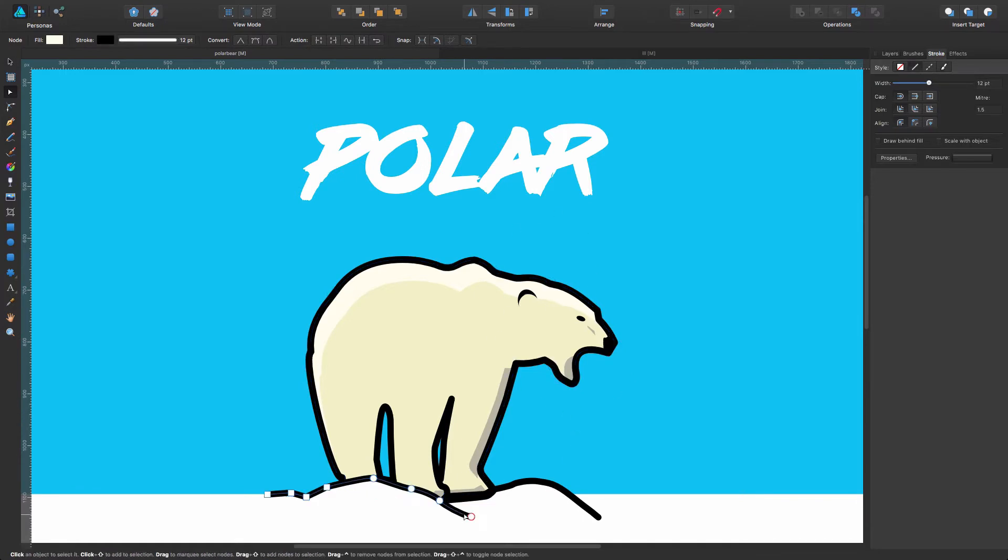Okay, so let's select this line for example and let's go to the stroke panel. Down at the bottom you're going to find this pressure.